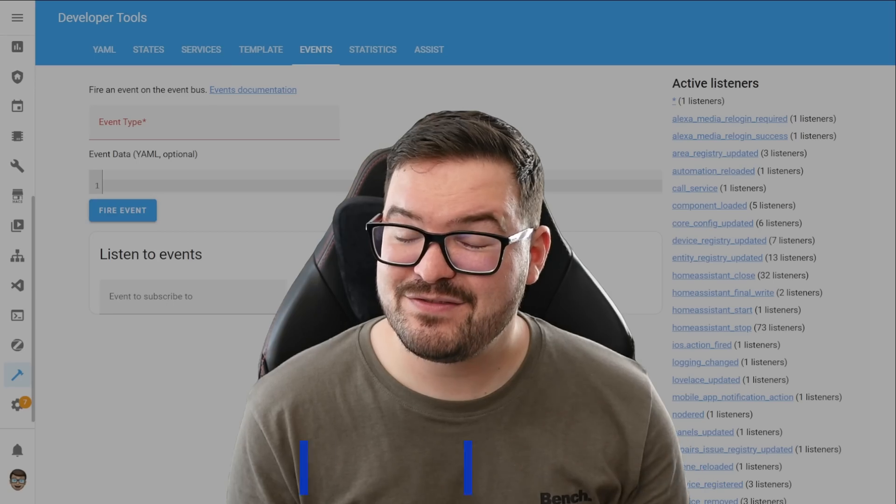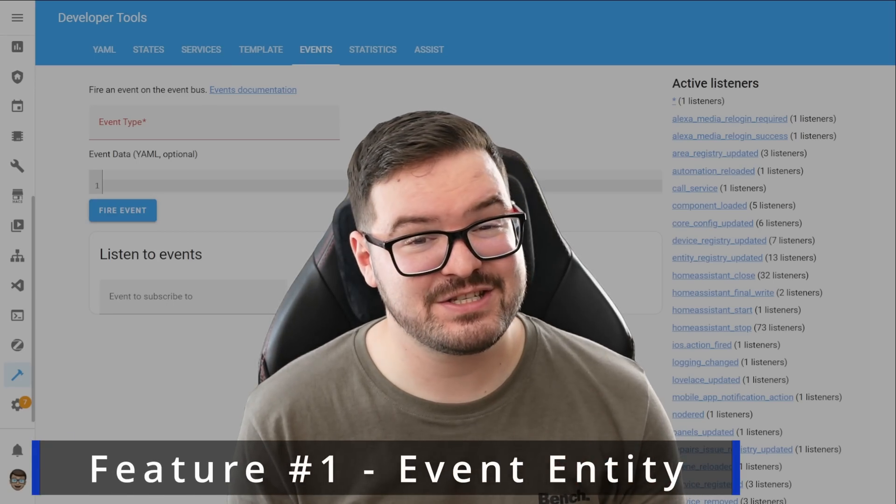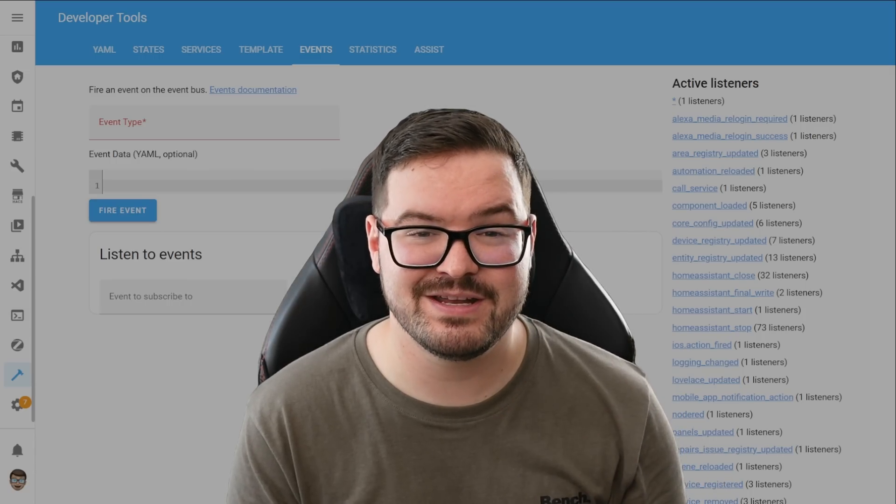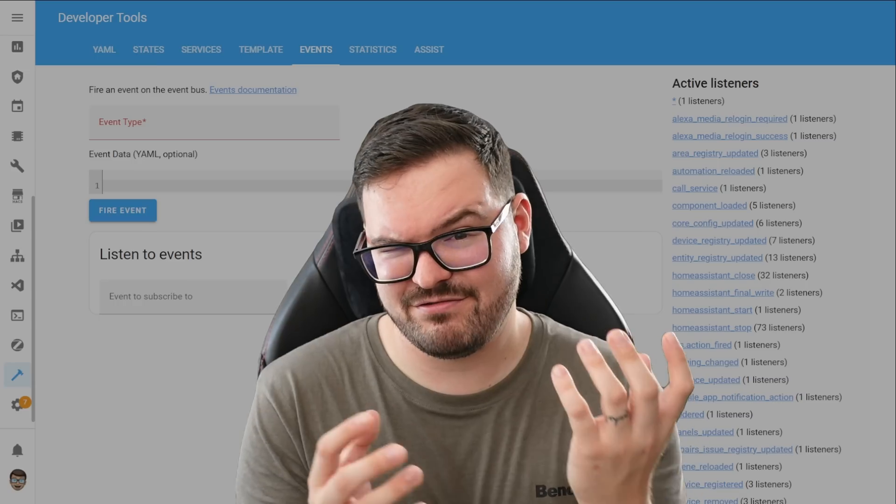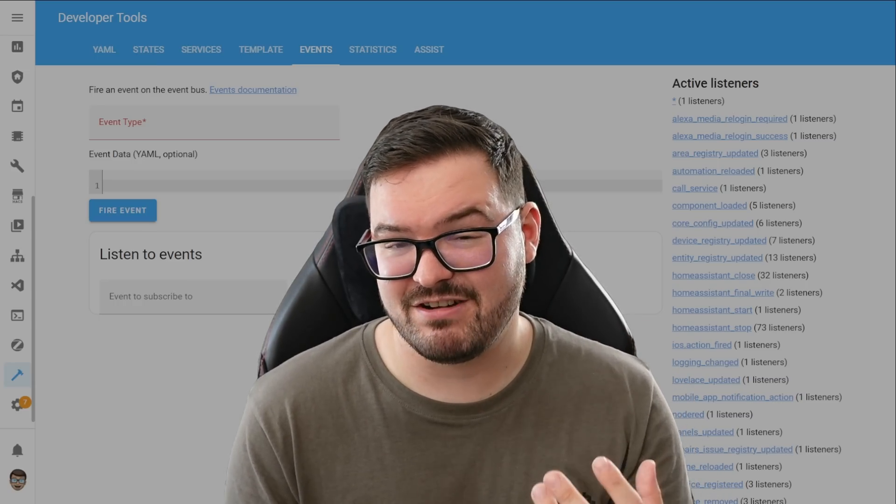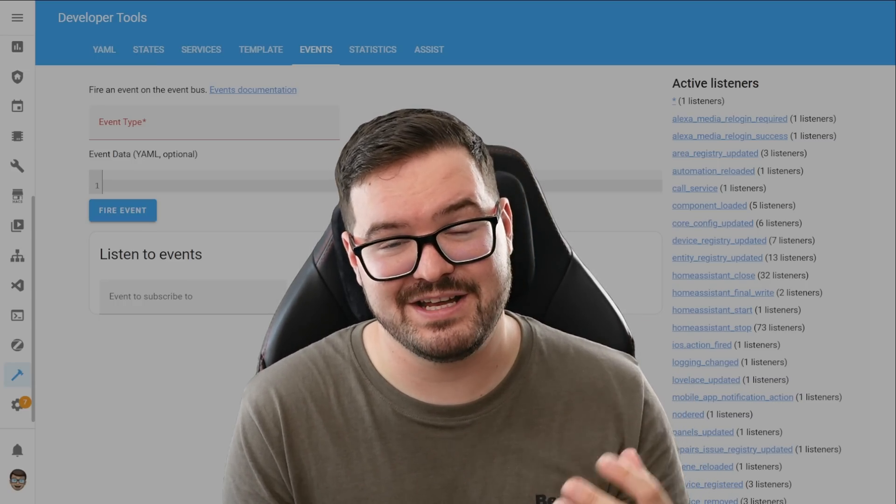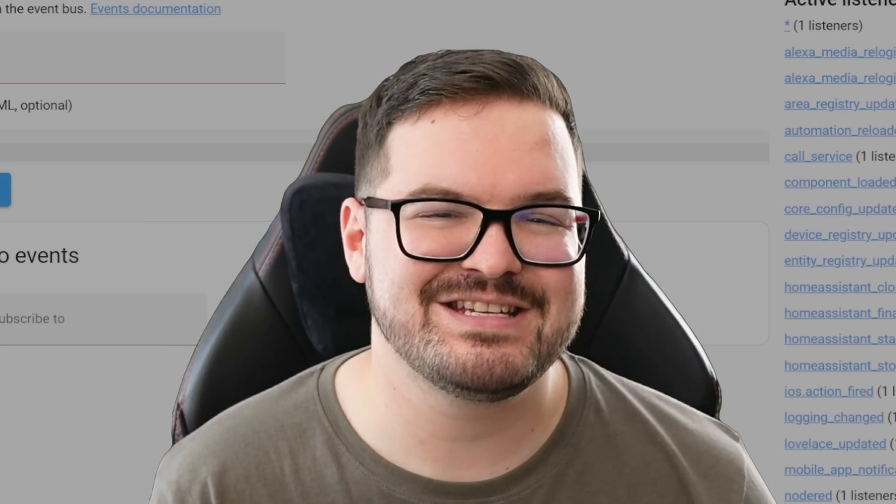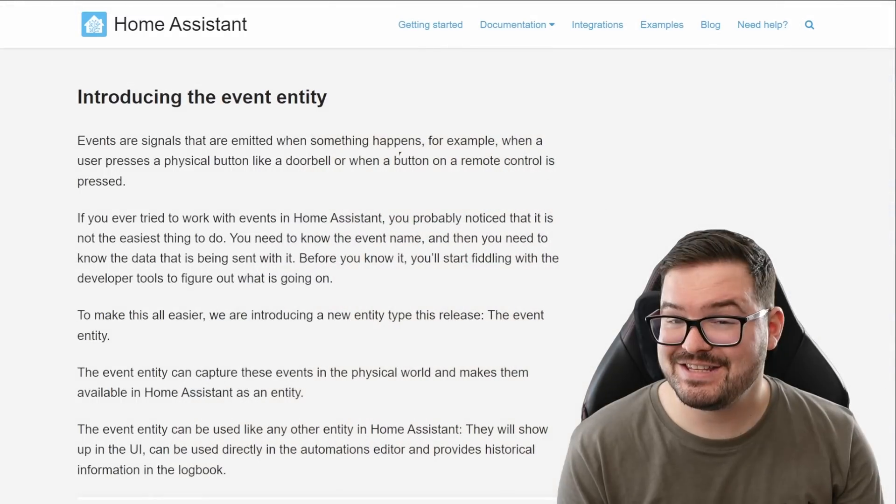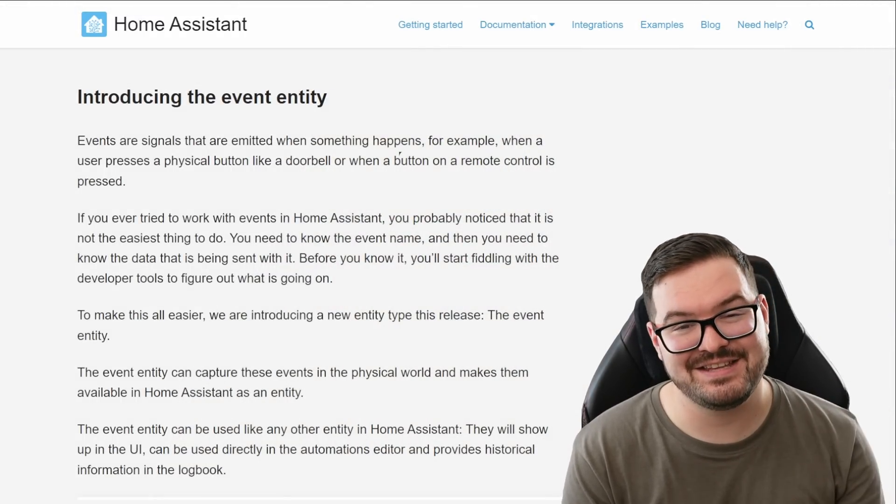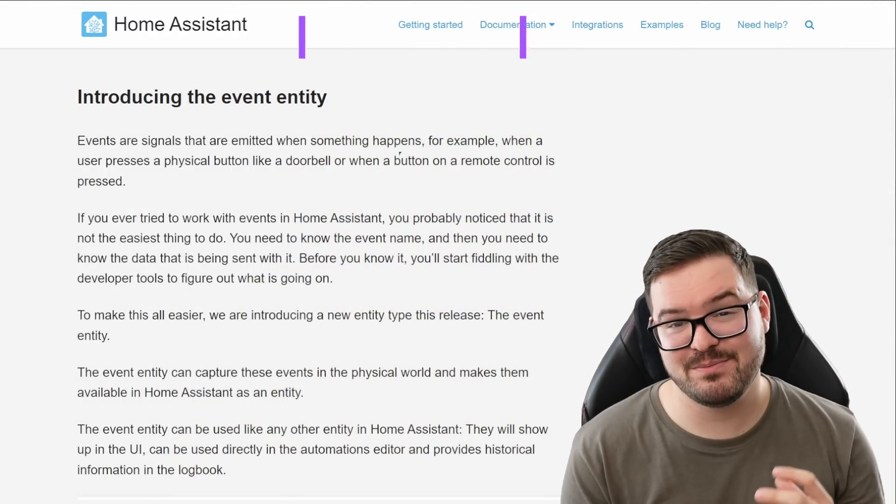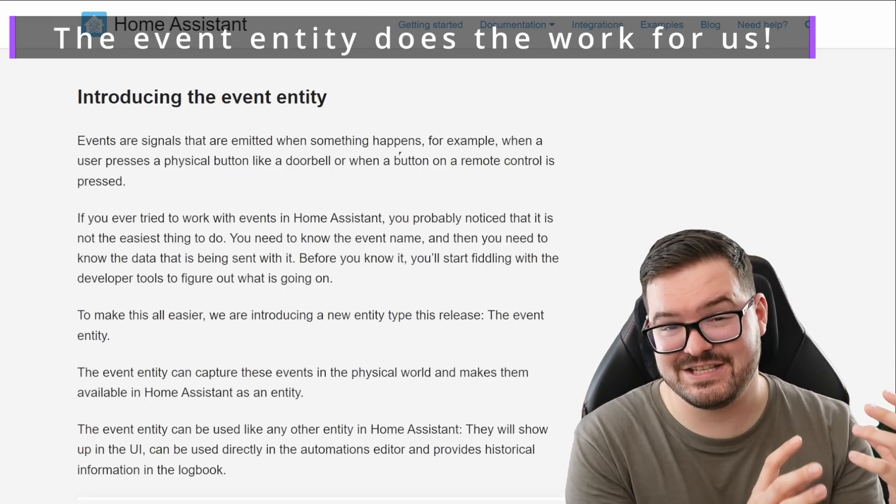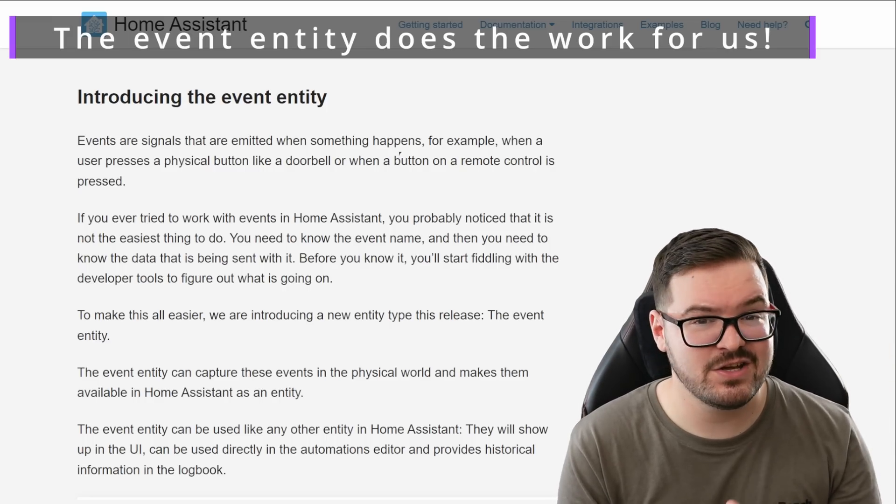So let's kick this off with our first new feature and with the first new feature we have a brand new entity known as the event entity. If you've done any kind of work with events in Home Assistant then you'll know that they can be quite cumbersome and time consuming. The majority of your time is spent figuring out what the different events are called, what data they're expecting and also what events can actually be triggered by a device. Well all of that is now going to be a thing of the past. Integrations can now start implementing this brand new event entity and this simplifies and solves all of our problems as it actually captures the event data for you and shows it as a normal entity.